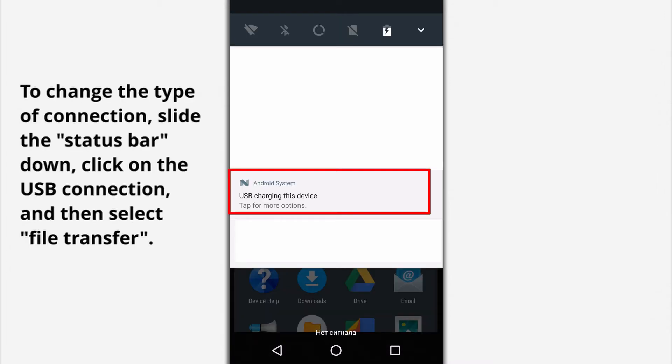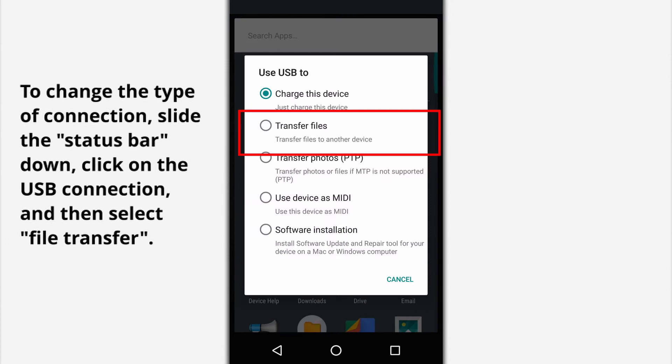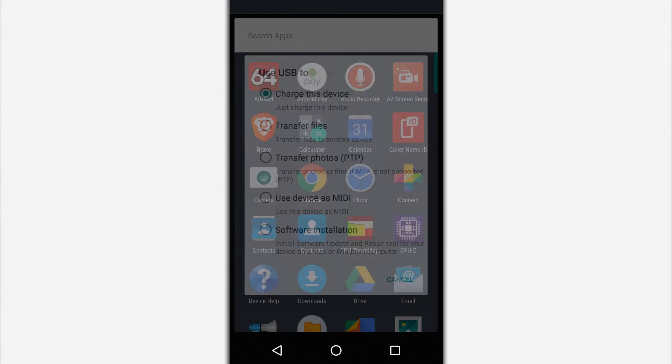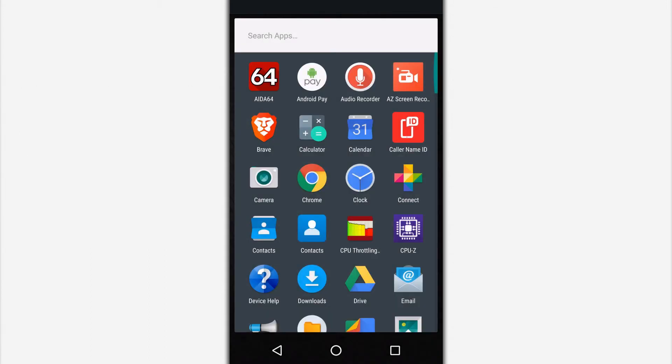To change the type of connection, slide the status bar down, click on the USB connection, and then select File Transfer. The phone is reconnected to the PC with access to the phone memory.